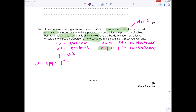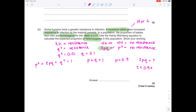Writing out the Hardy-Weinberg equations: q squared equals 0.01, so q equals 0.1 by taking the square root. Since p plus q equals 1, p equals 0.9. We're after 2pq for the proportion of heterozygotes, so we calculate 2 times 0.9 times 0.1, which gives 0.18. That is our final answer.